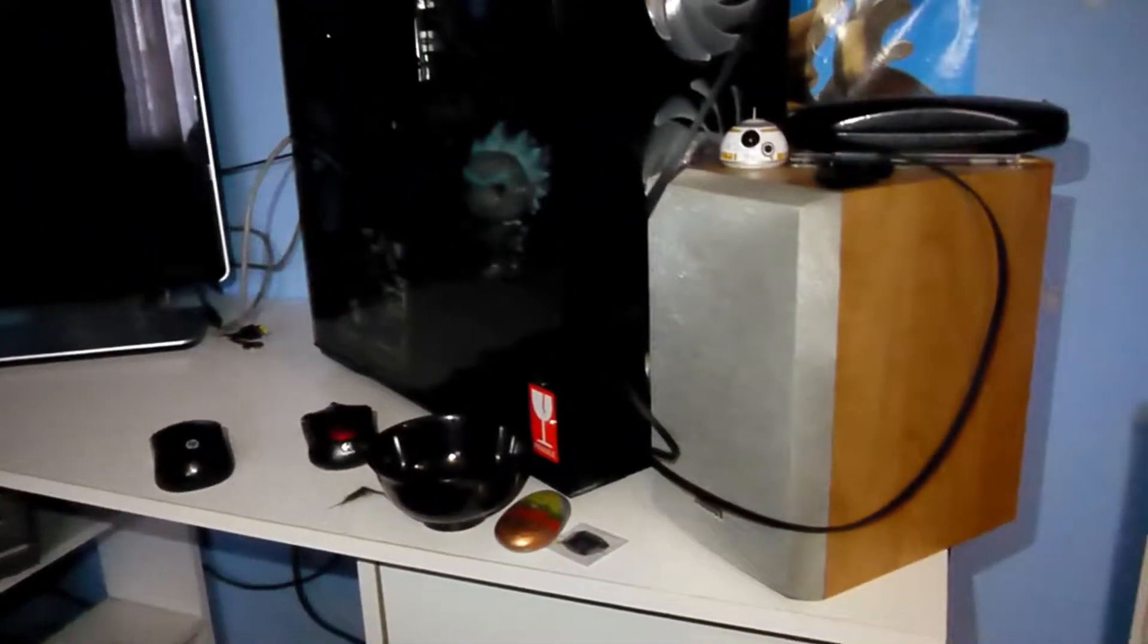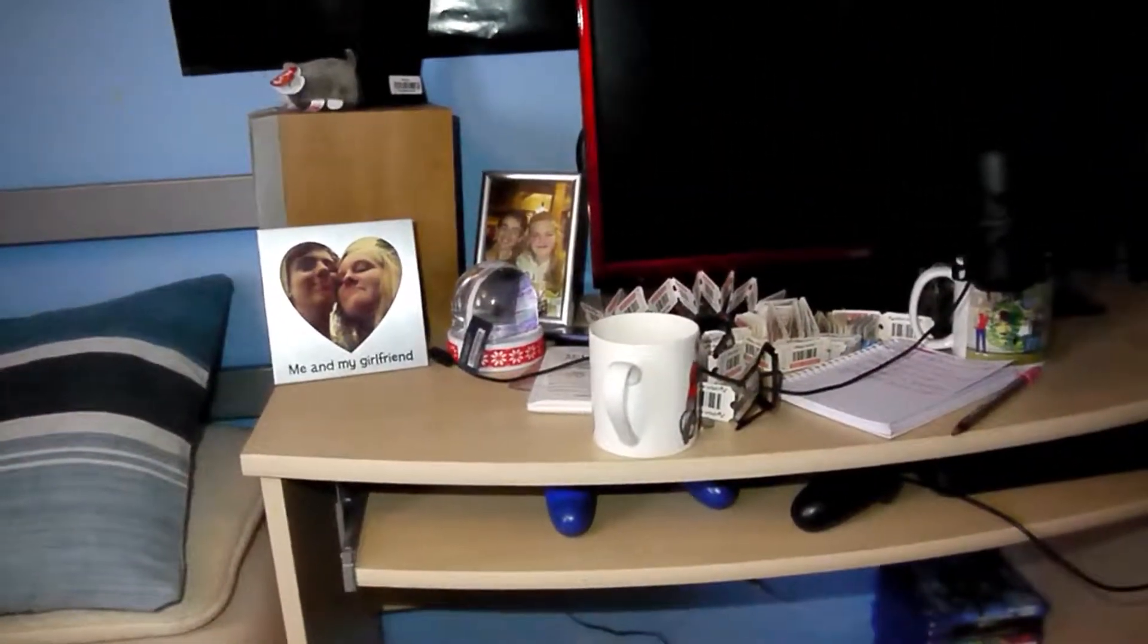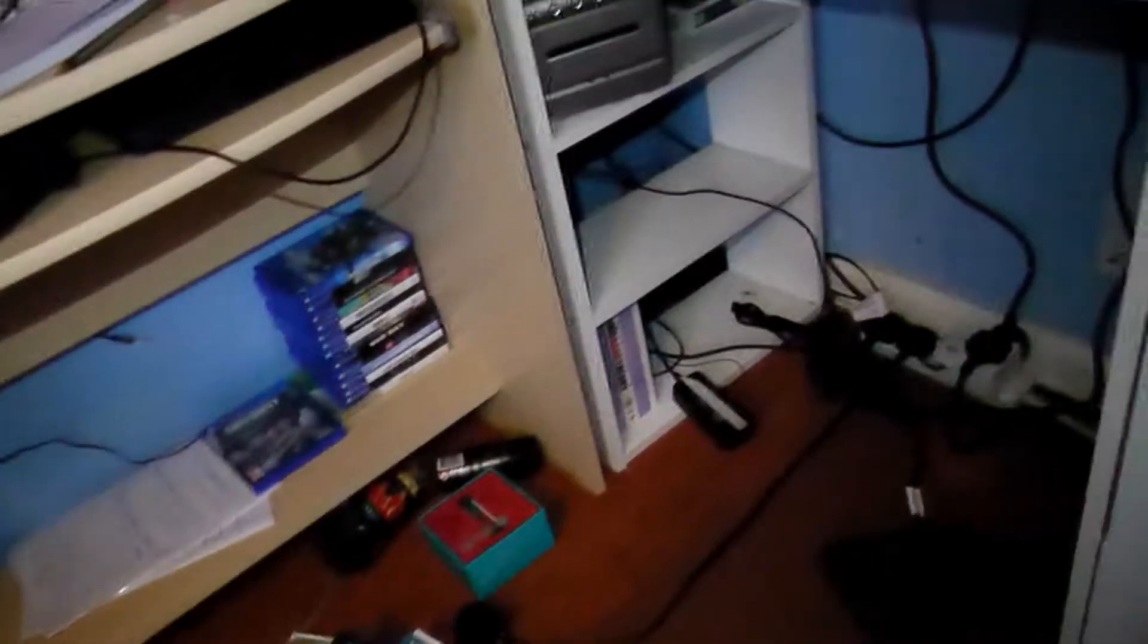But yeah guys, it basically means that there's not going to be a video in a while, because not only am I going to be editing, I'm also going to be fixing, because there's a load of stuff that was all behind there and I had to get it out because it's fucking wet.